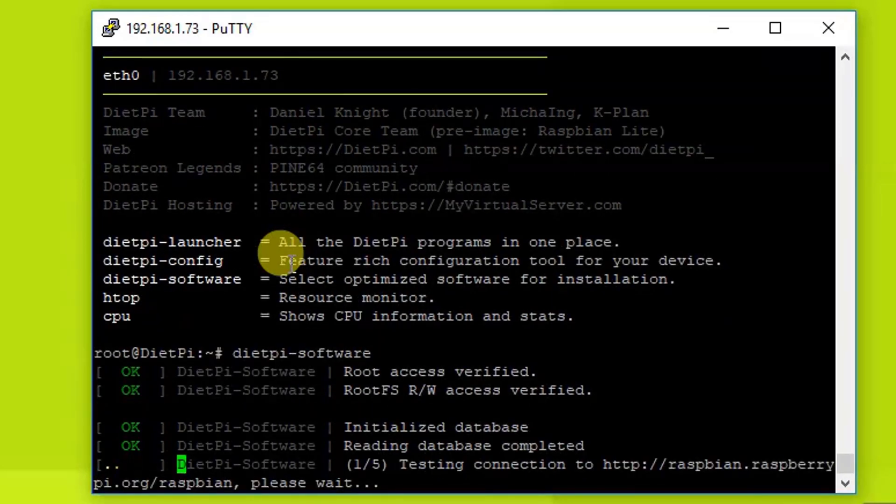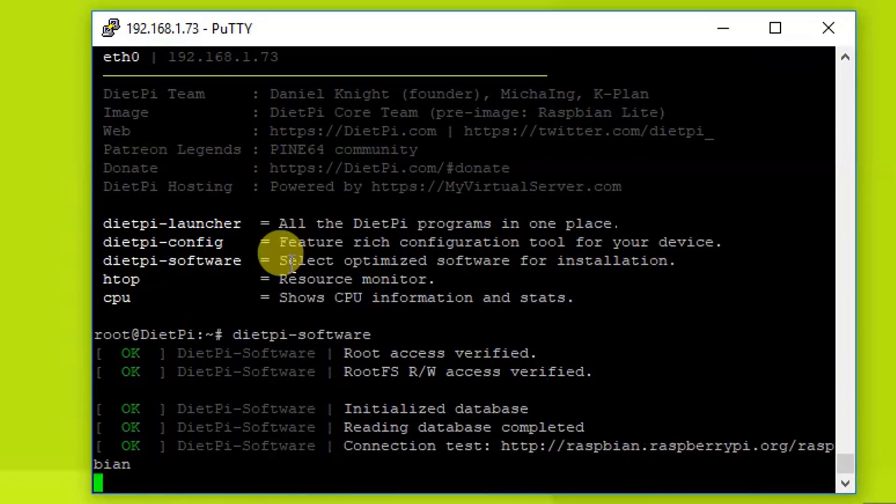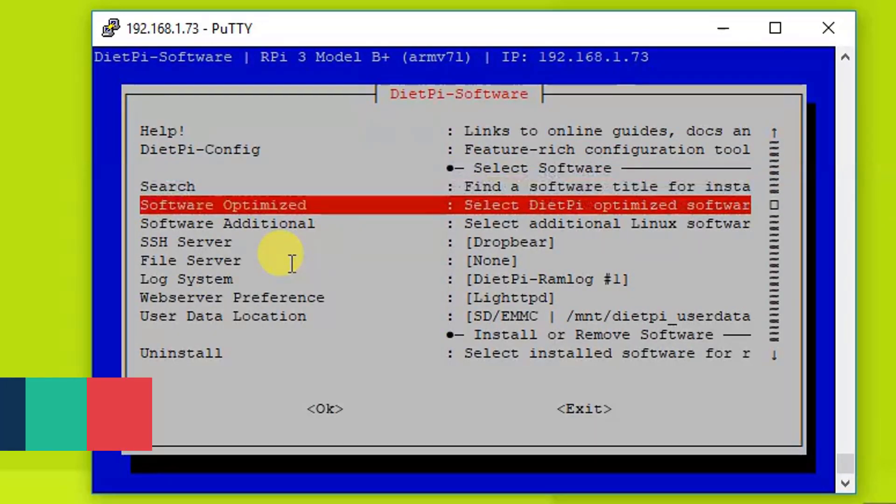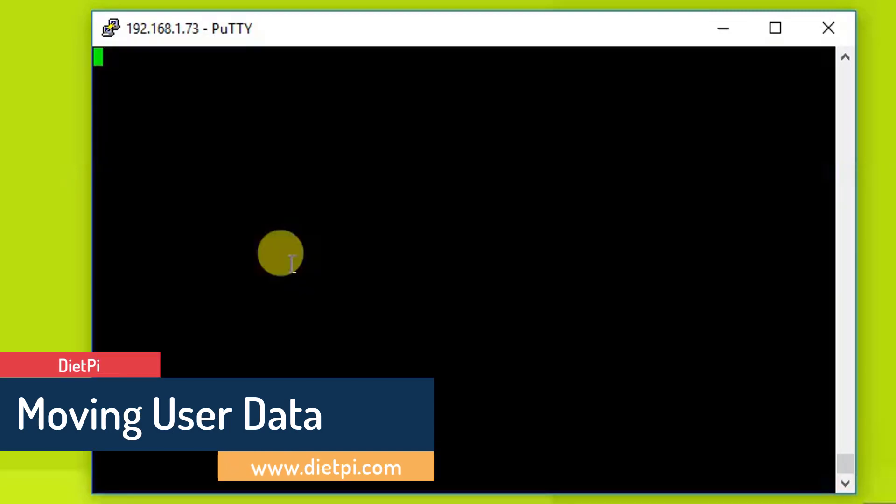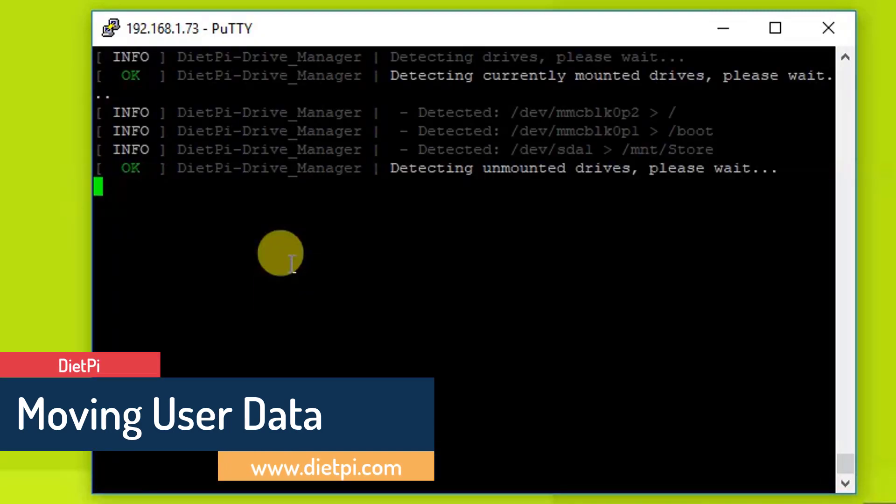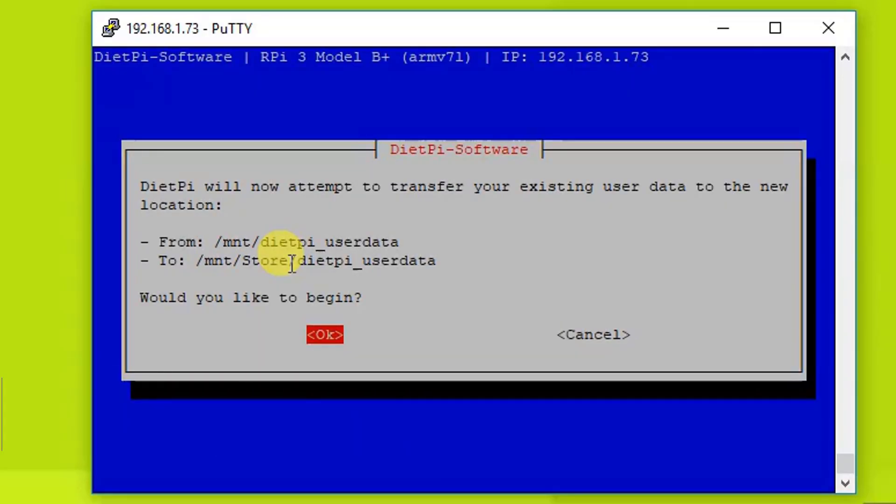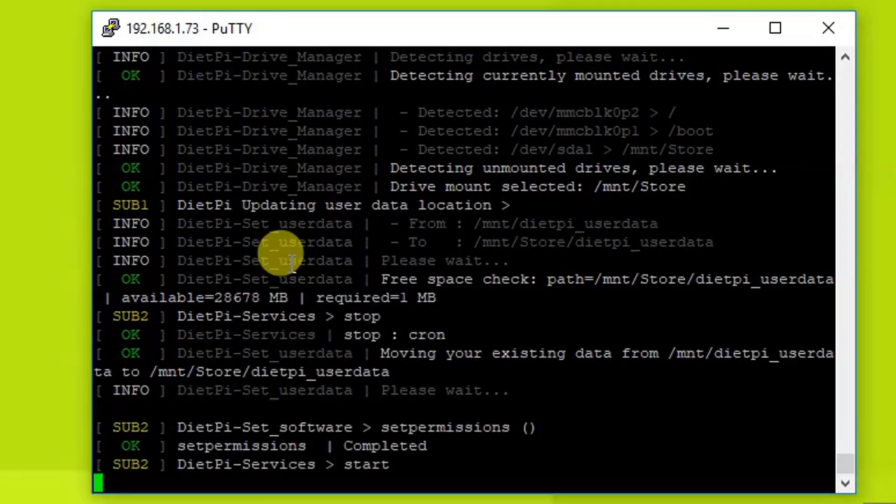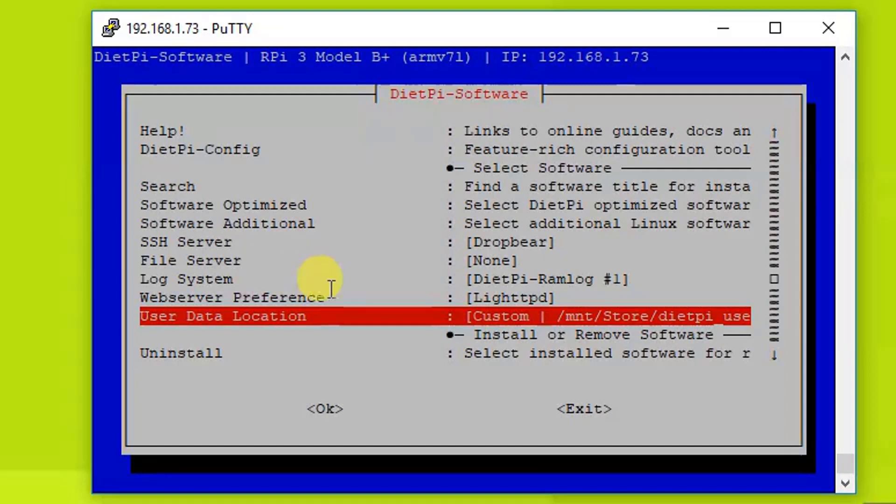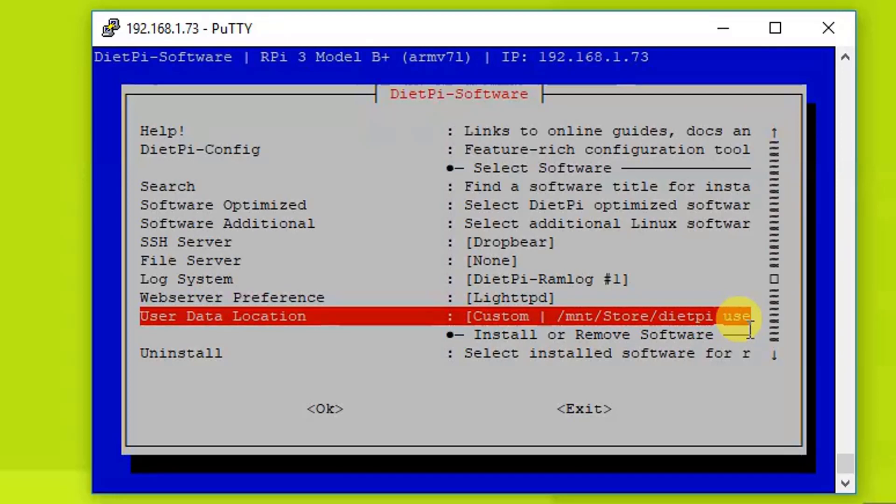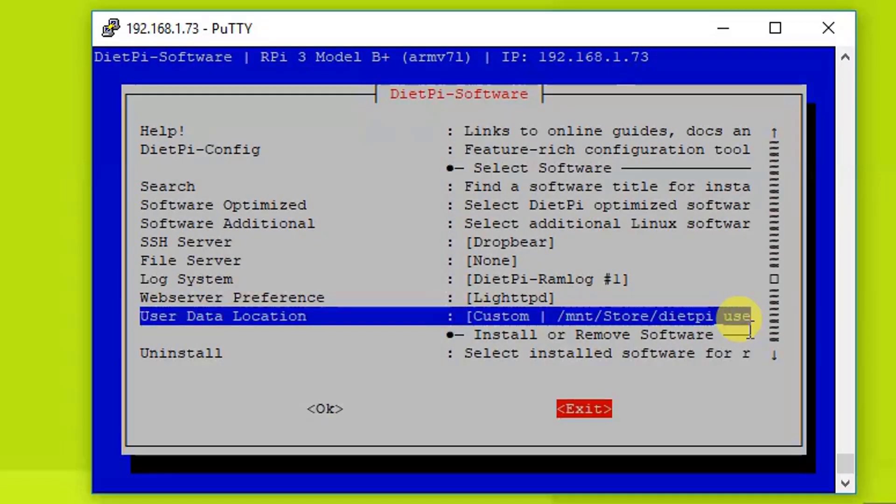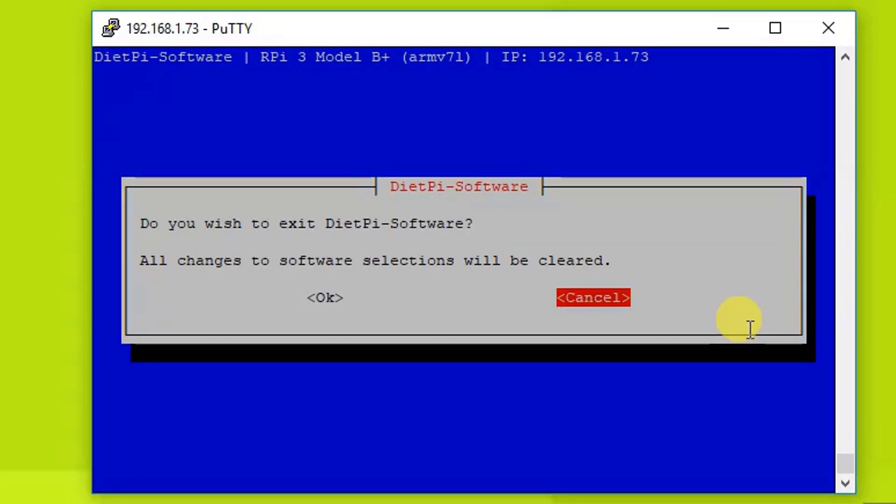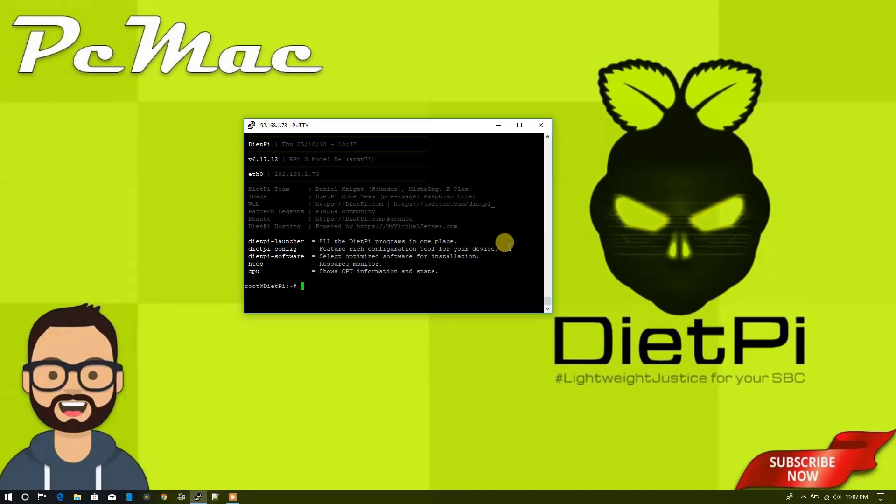Now we can easily change the SD card to our external hardware. Let's move to User Data Location and then select mnt/store, OK and OK one more time. As you can see now, User Data Location is custom: mnt/store/dietpi_userdata. Now we need to press OK and press OK again, then back and exit from here and OK.